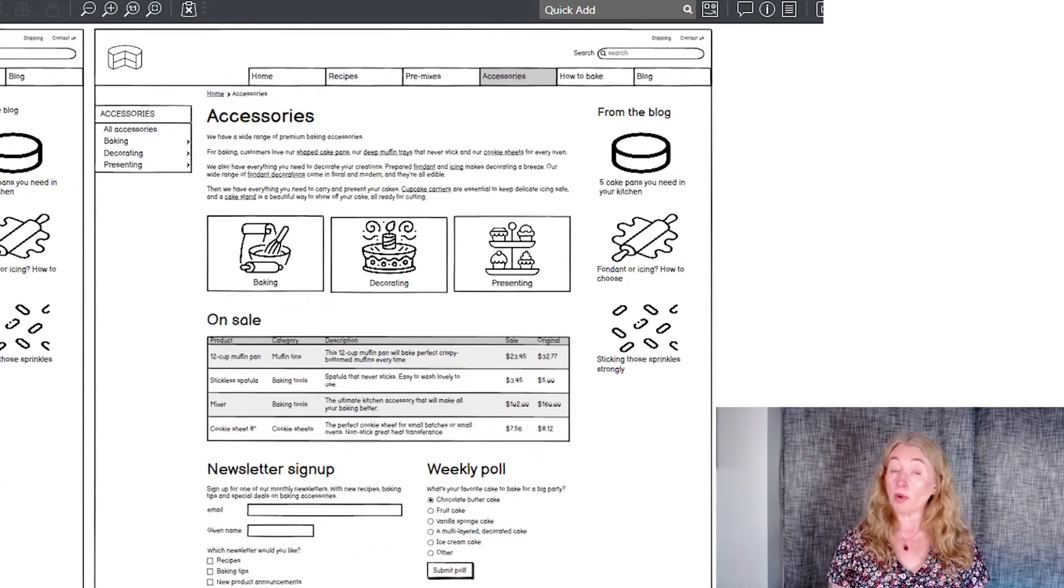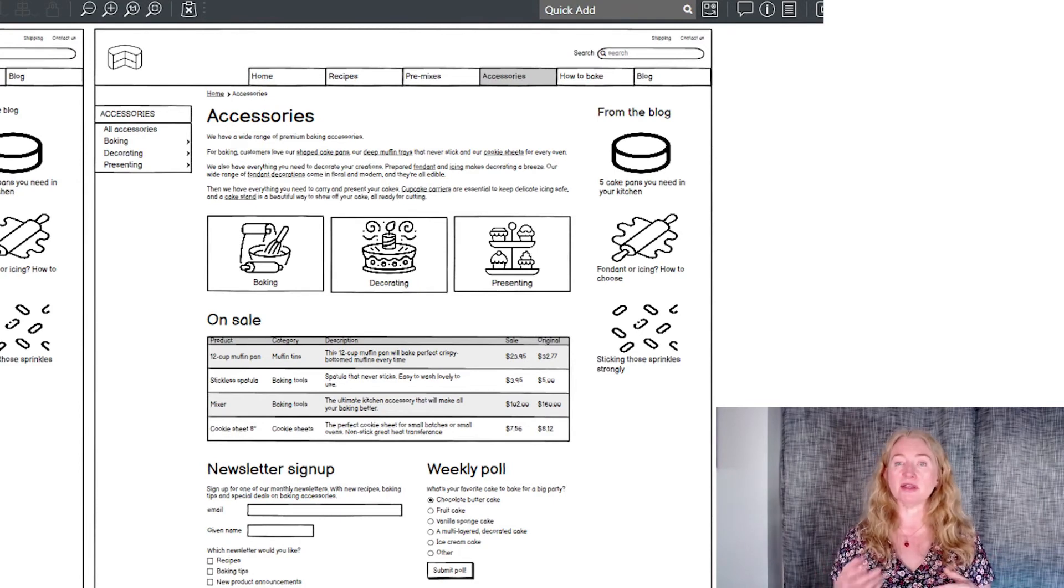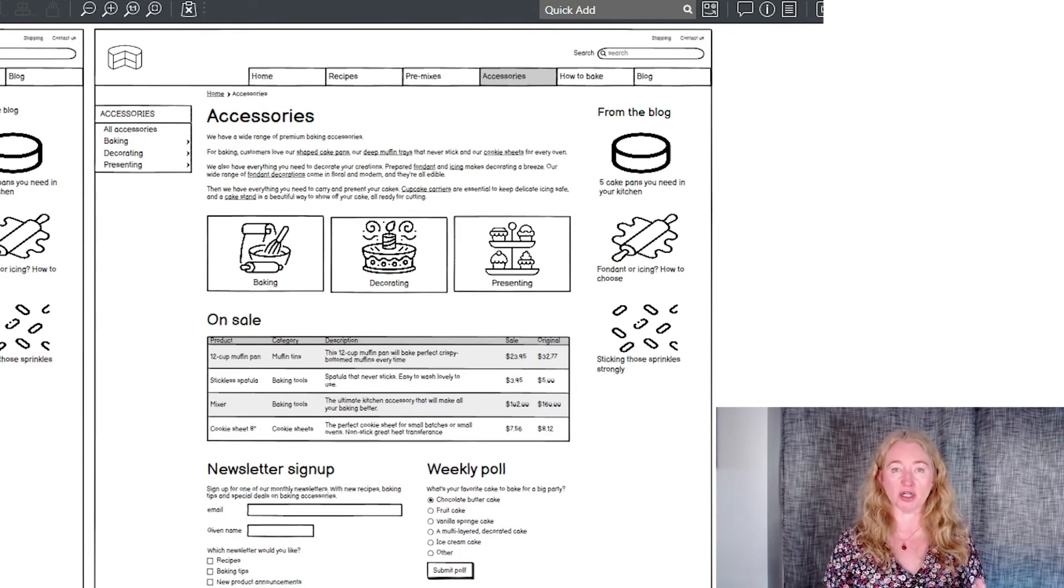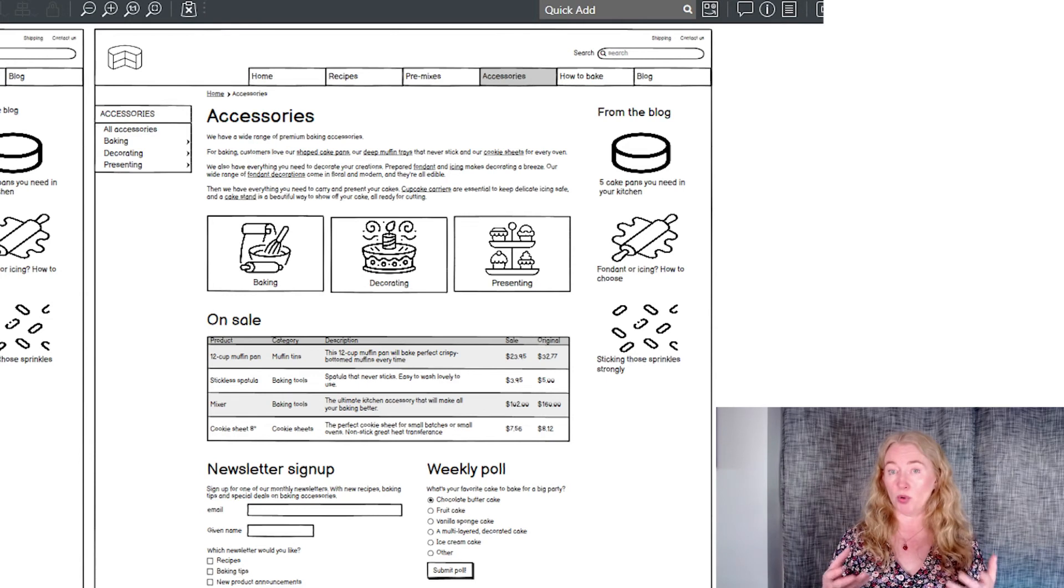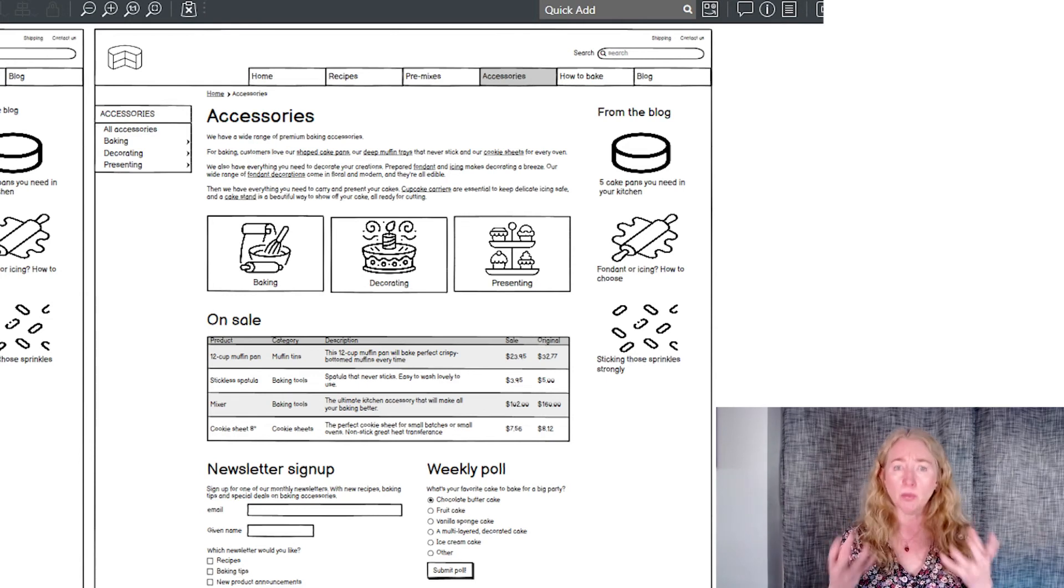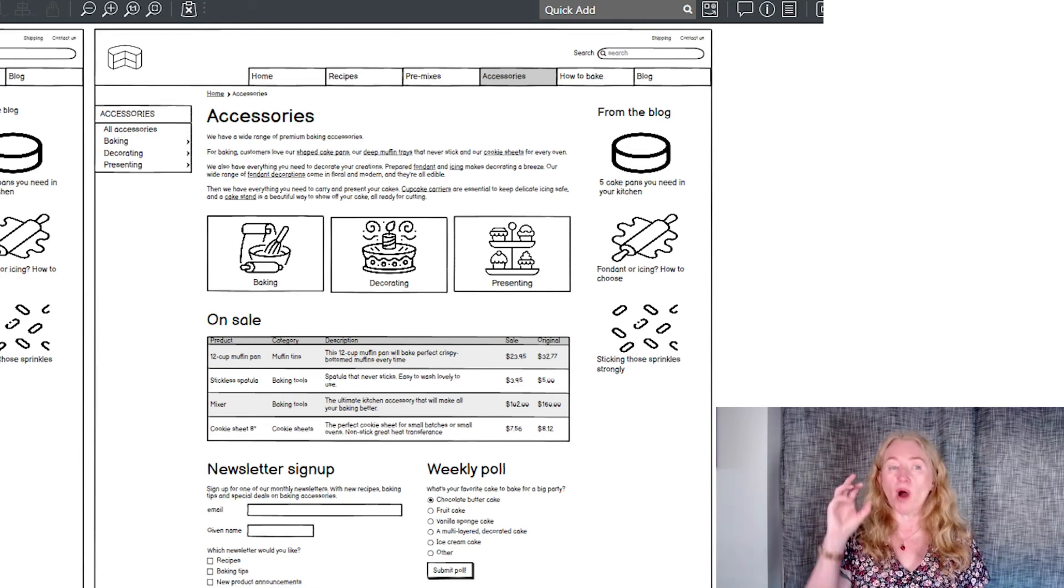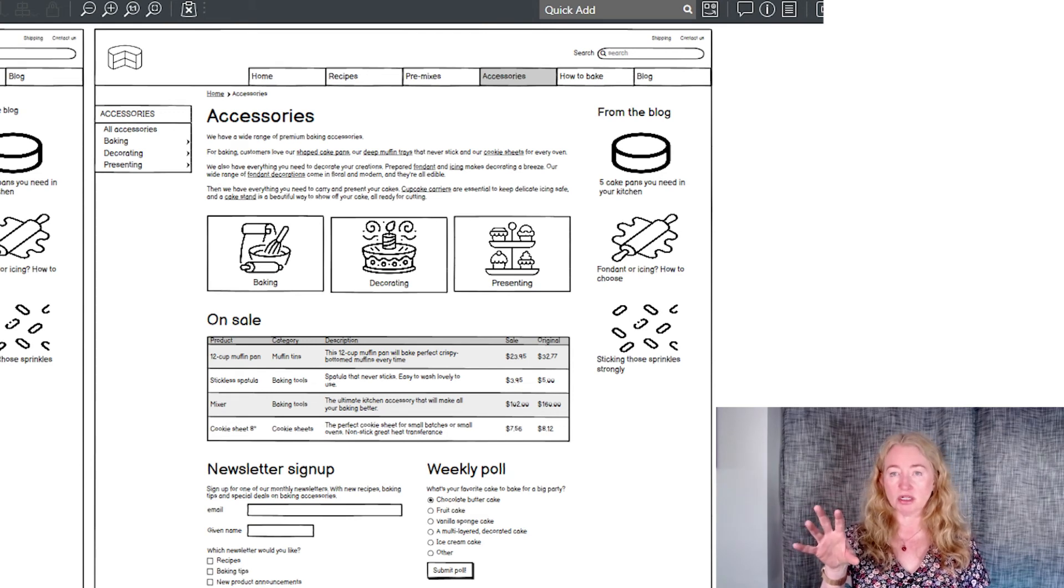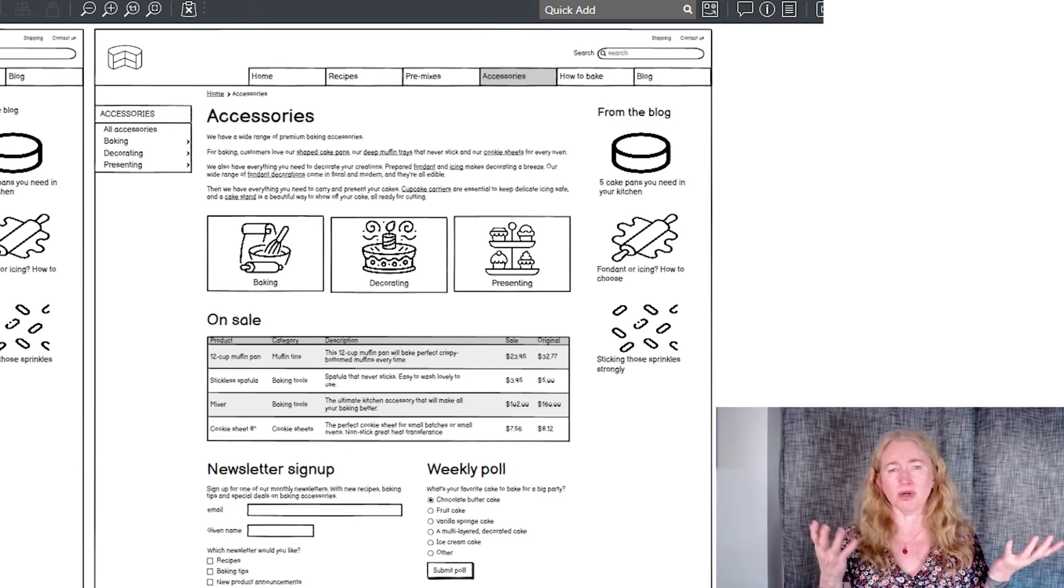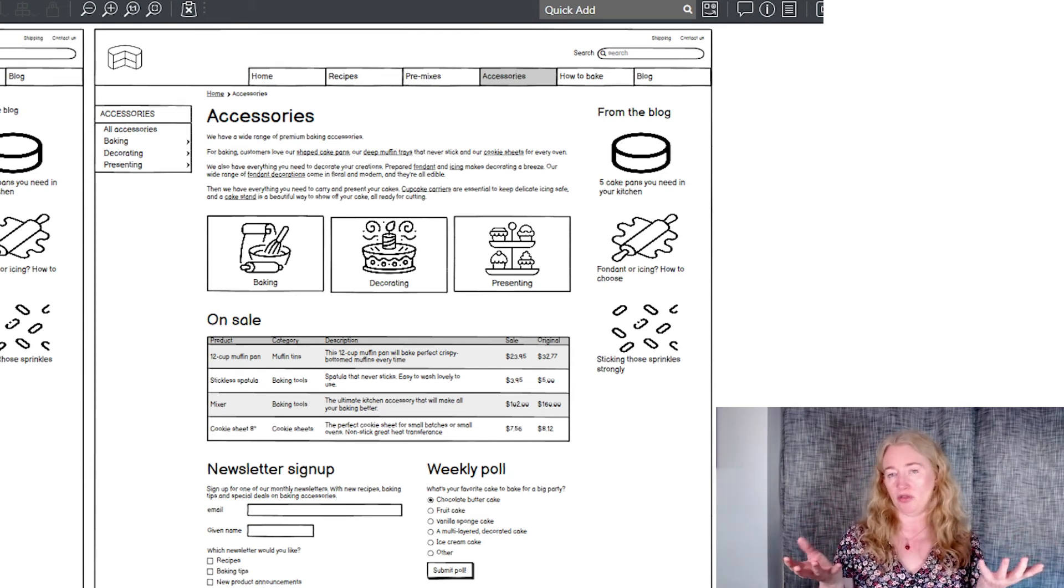One way we can use size is to vary the size of a set of objects on the page to communicate that one is more important than others, that we'd like people to look at it. So if one of these cards were more important, we could make it larger. I didn't do it here as none of these are more important than any other.